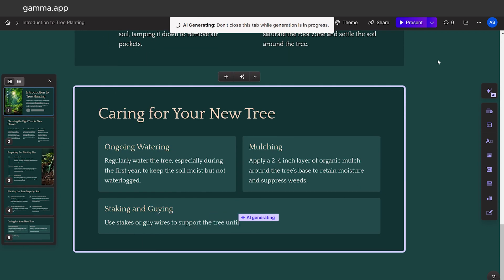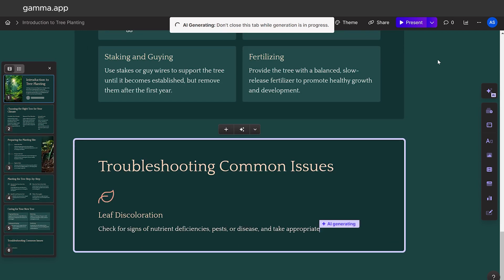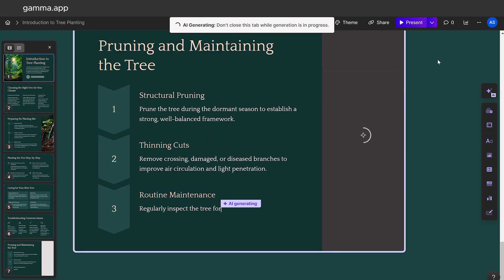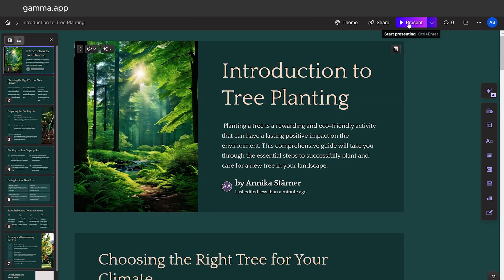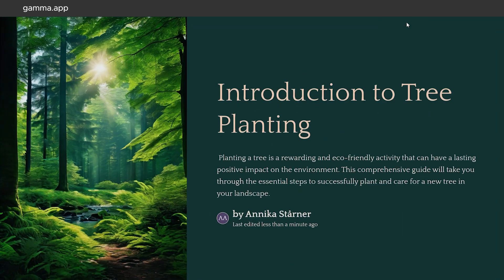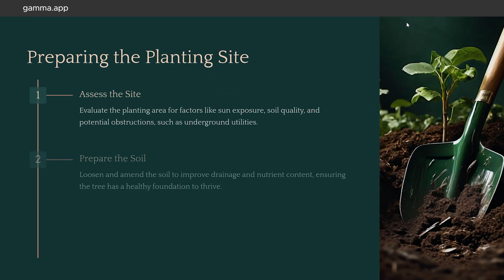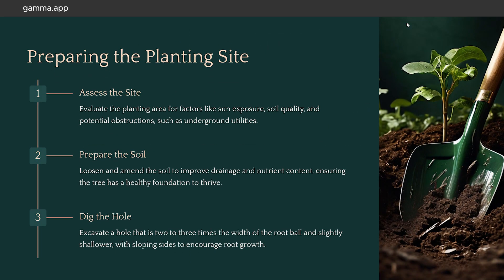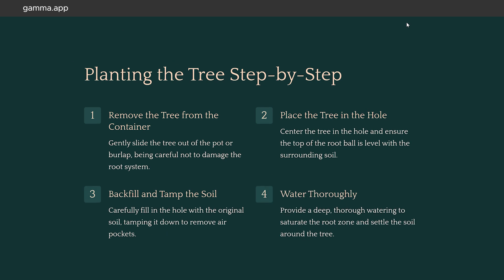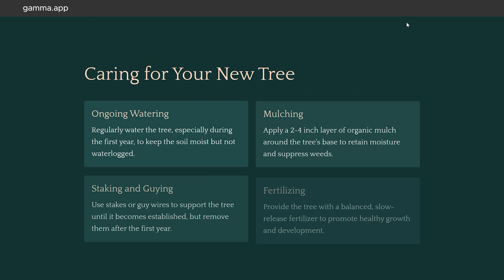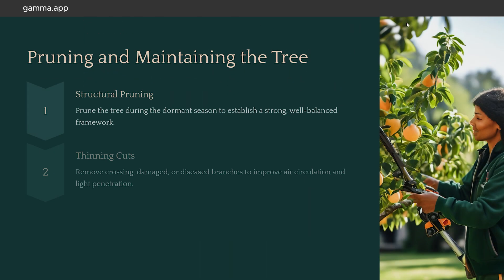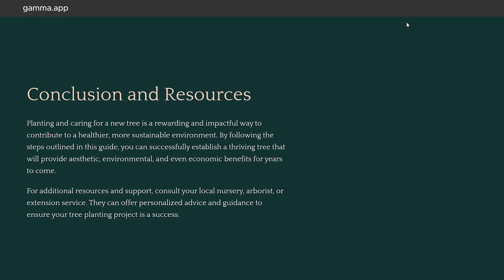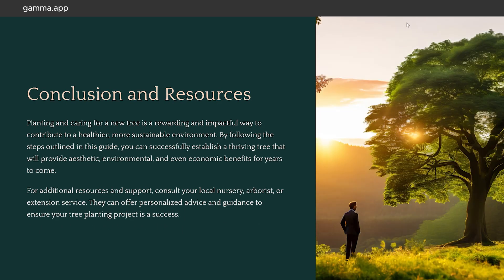Gamma supports real-time collaboration, allowing multiple users to work on a presentation simultaneously. You can share your presentations via a link, and viewers can access them without needing an account. Additionally, Gamma integrates with other tools and platforms. This feature is ideal for team projects, ensuring that collaboration is seamless and efficient, even when working remotely.